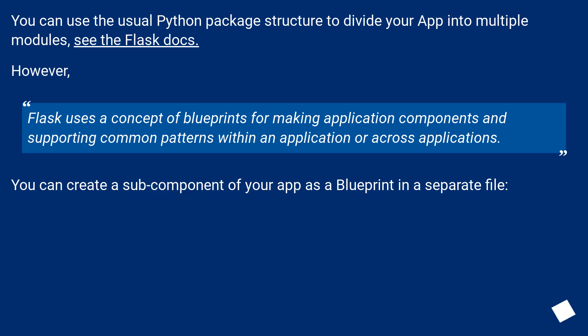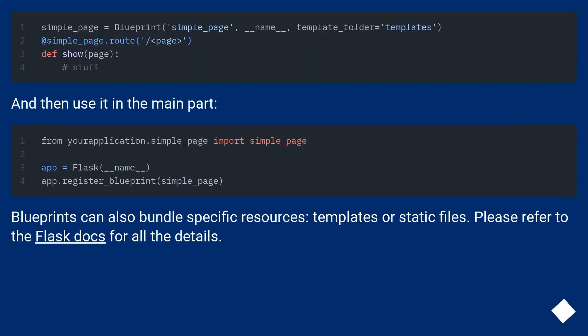You can create a subcomponent of your app as a blueprint in a separate file, and then use it in the main part.